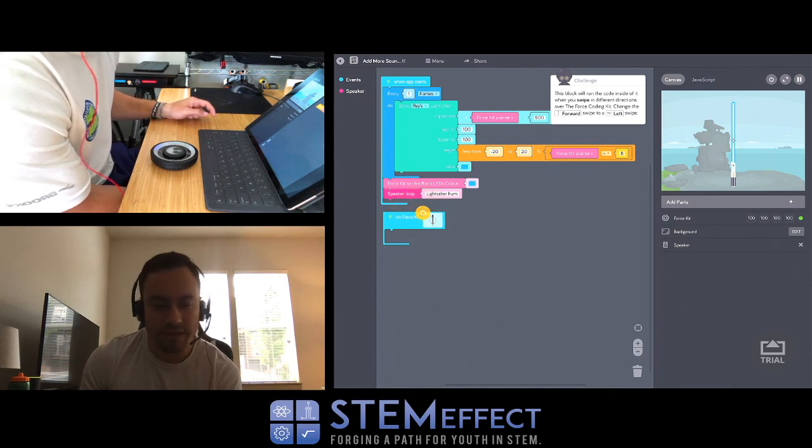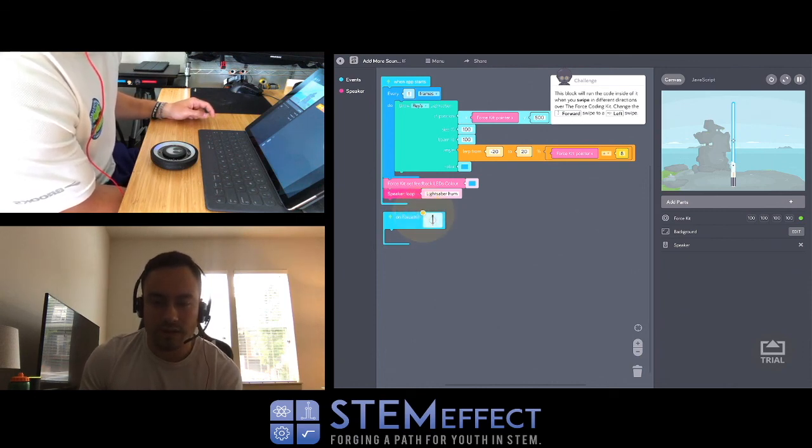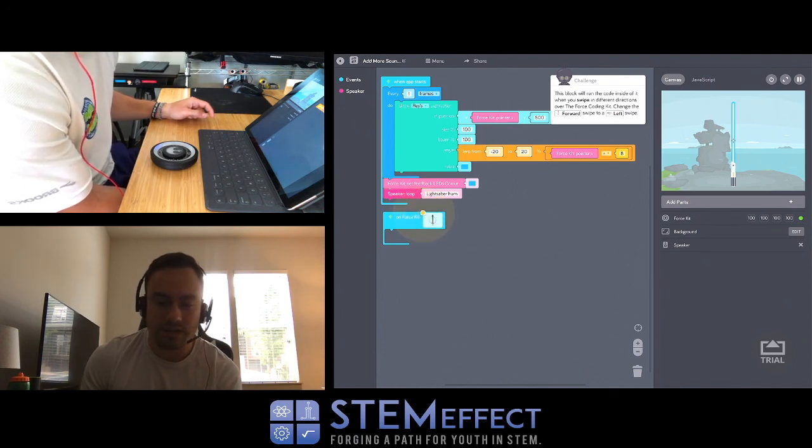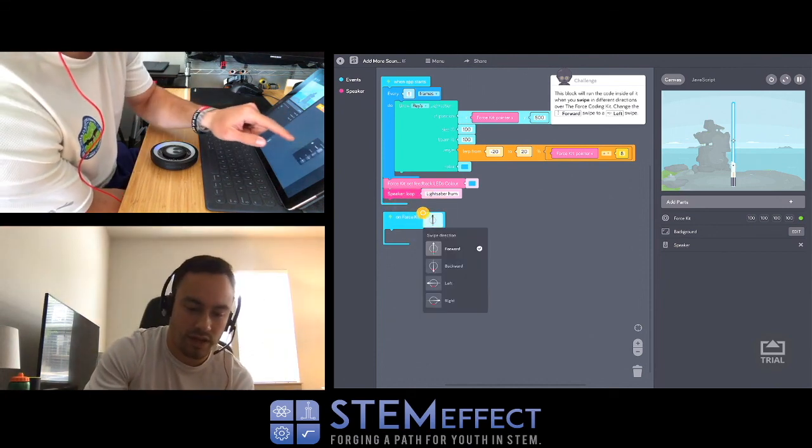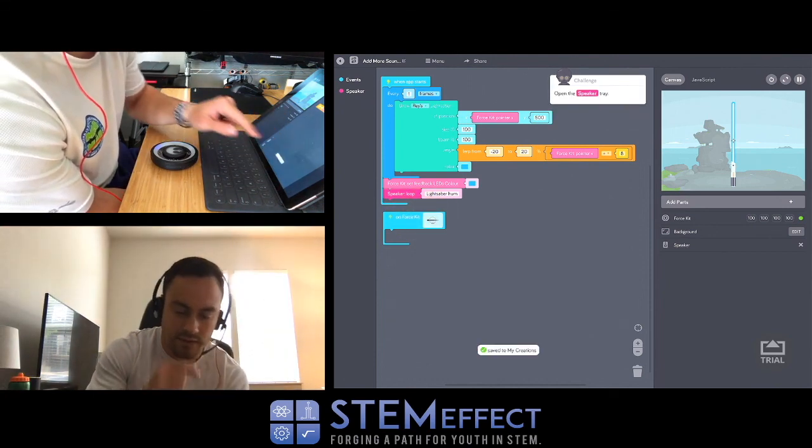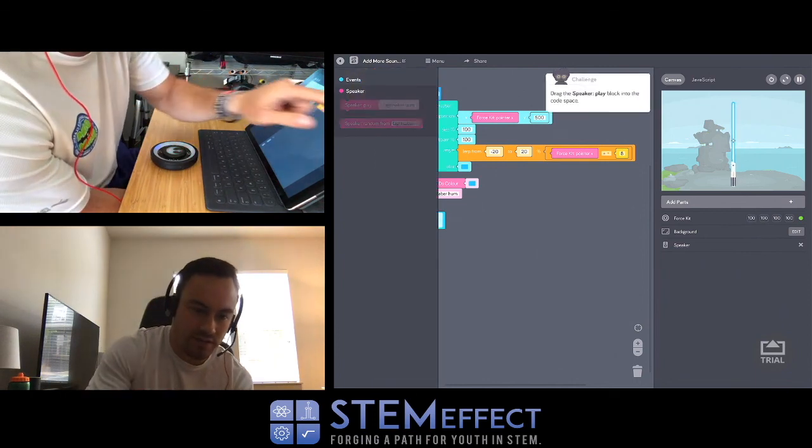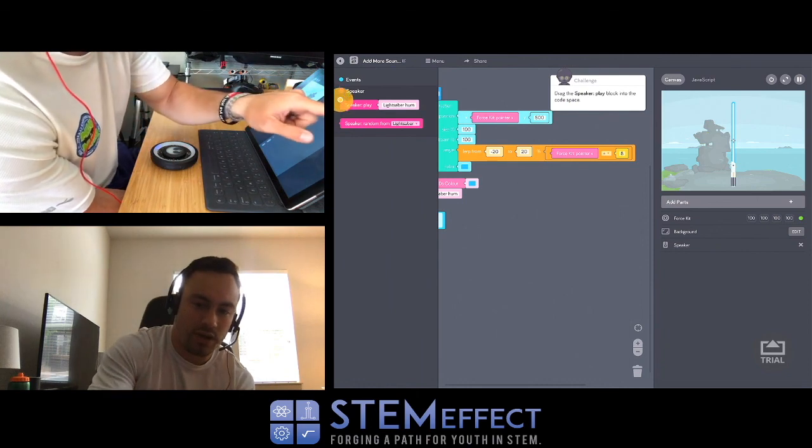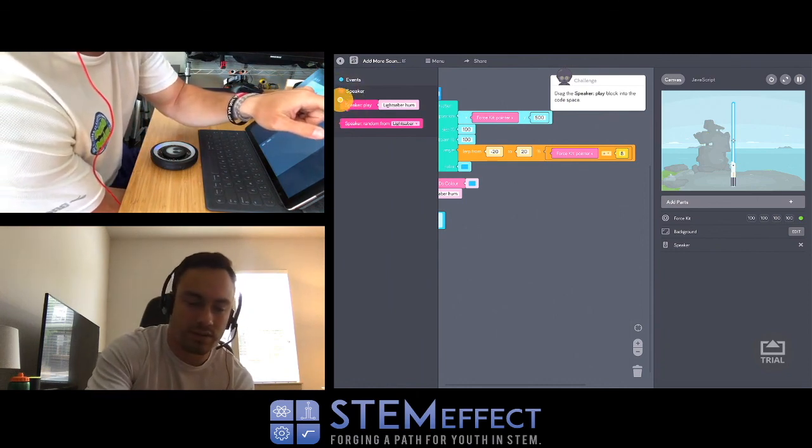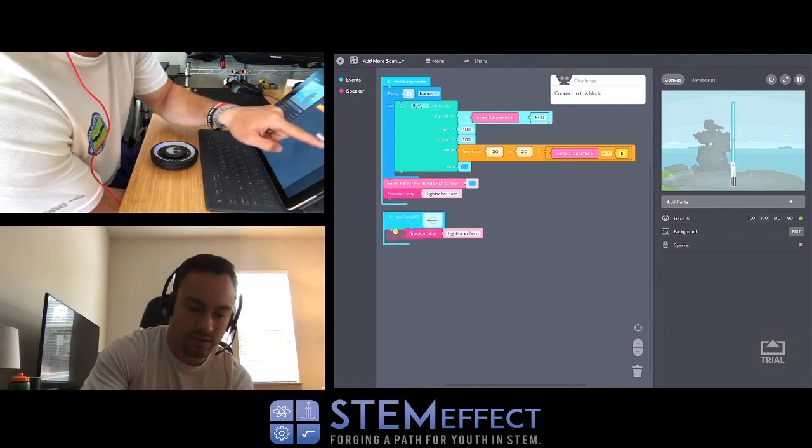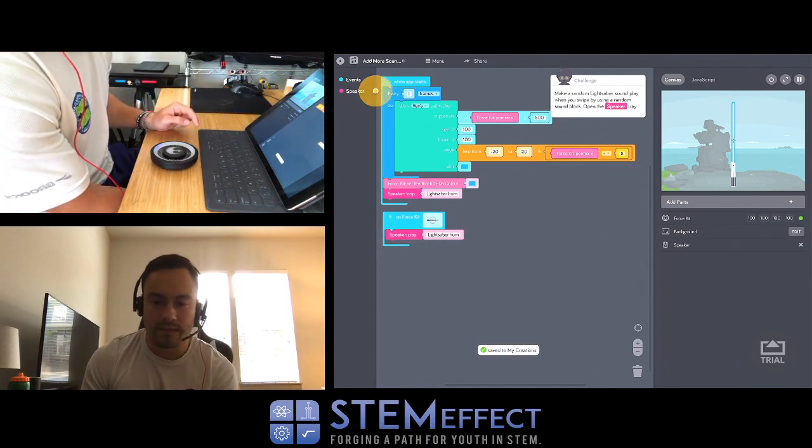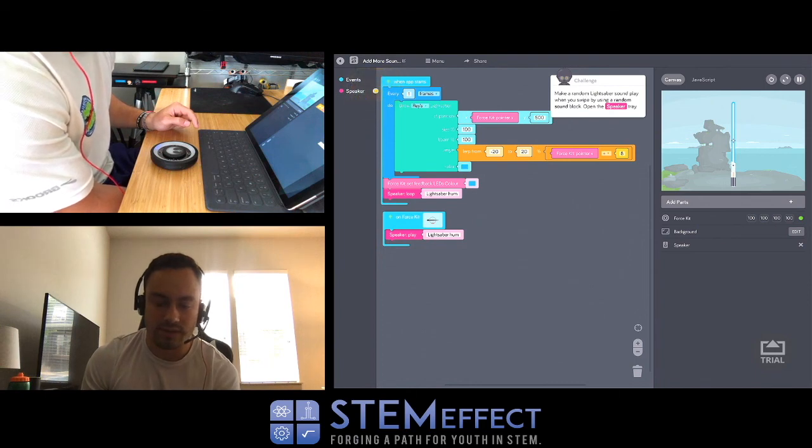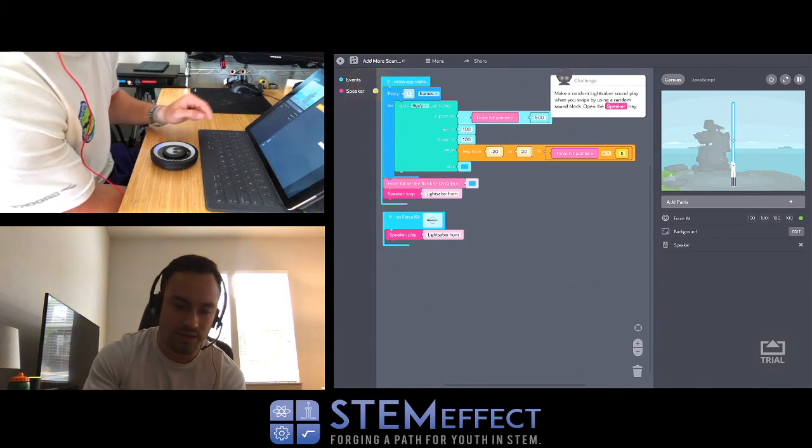This block will run the code inside of it when you swipe in different directions over the force coding kit. Change the forward swipe to left swipe. Okay, we'll go left. Open the speaker tray. Drag the speaker play block into the code space. Boom!